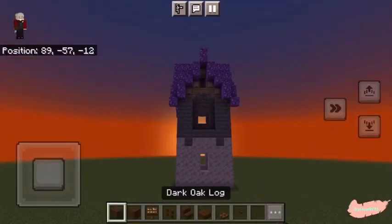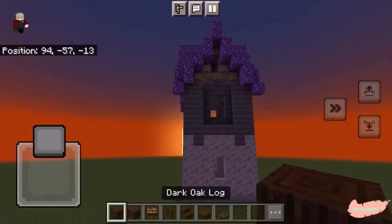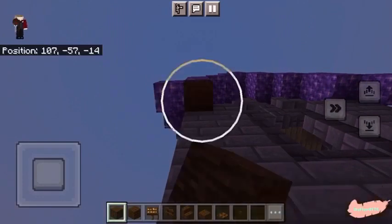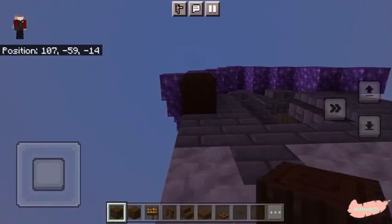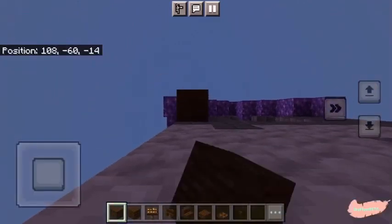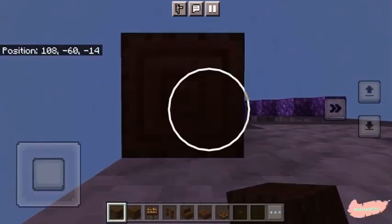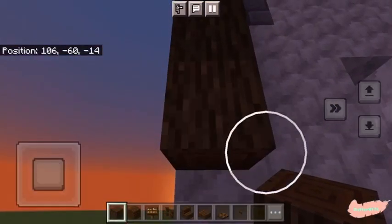Now moving on to the decoration, we are going to be taking our dark oak logs and bringing them all the way from the top to the bottom here.